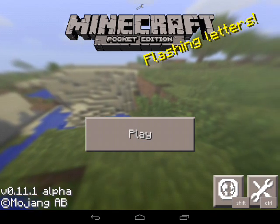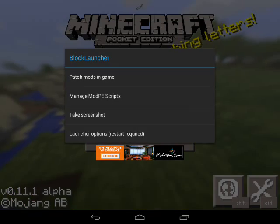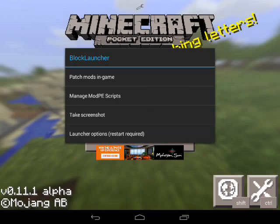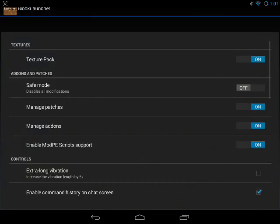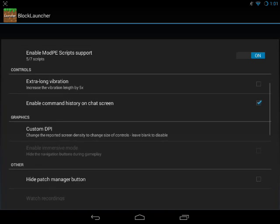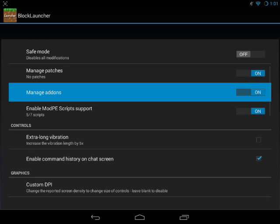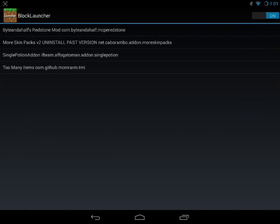Now if you want to make sure it's working you want to tap the Block Launcher options and then you want to go into manage add-ons. Make sure that's enabled and as you can see here all the mods are enabled and it is good to go.